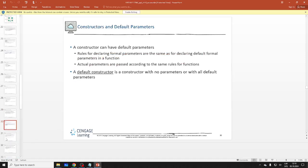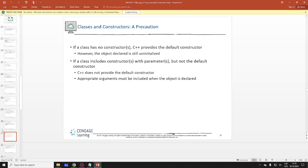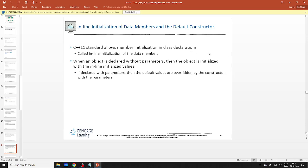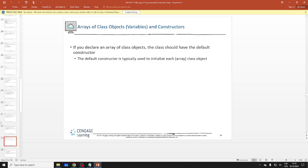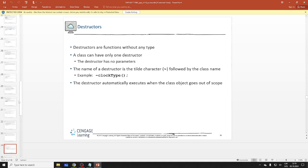Default parameters, which we already used — I personally use them a lot, especially coming from Python. What happens if you have no constructors? The object is declared but not initialized. There's memory initialization in class declarations — inline initialization in C++11. We also have array of class objects, which use the default constructor. And the destructor automatically executes when the object goes out of scope.